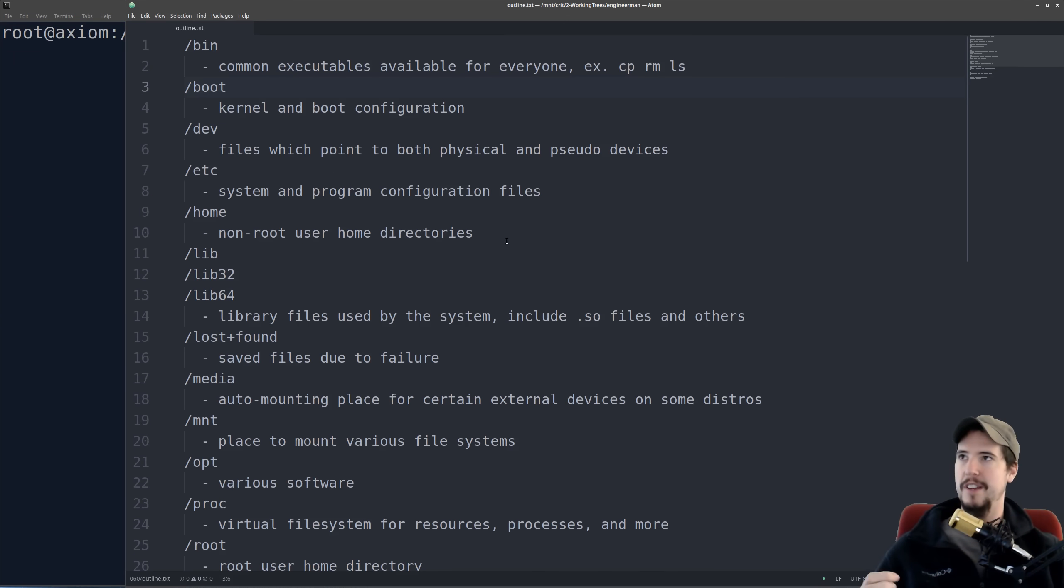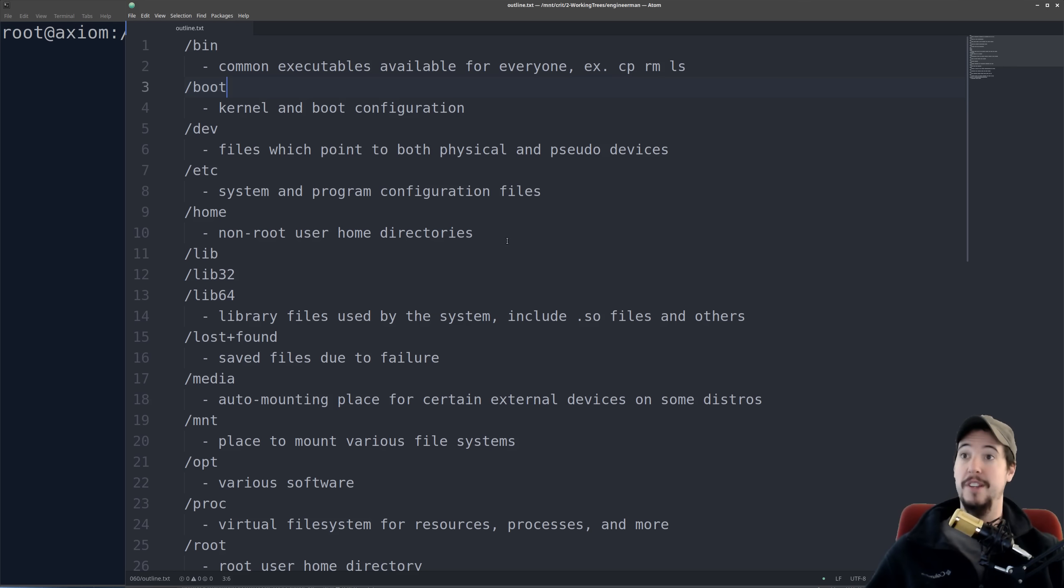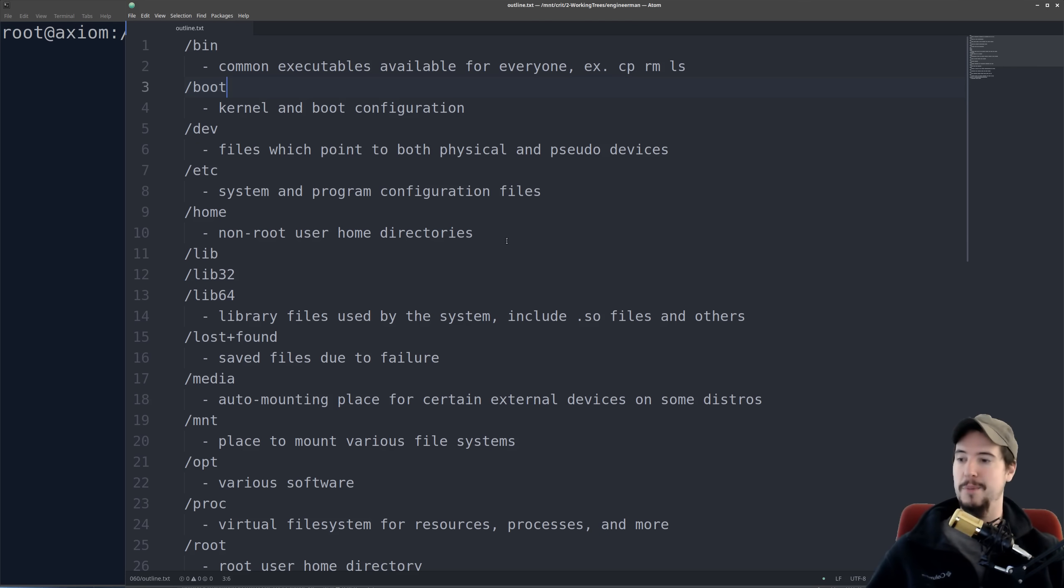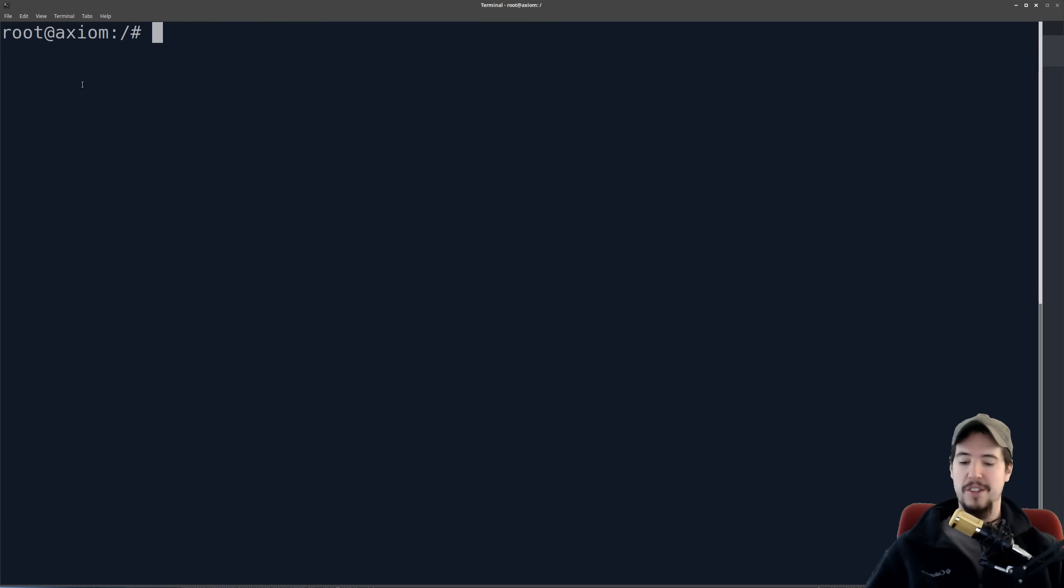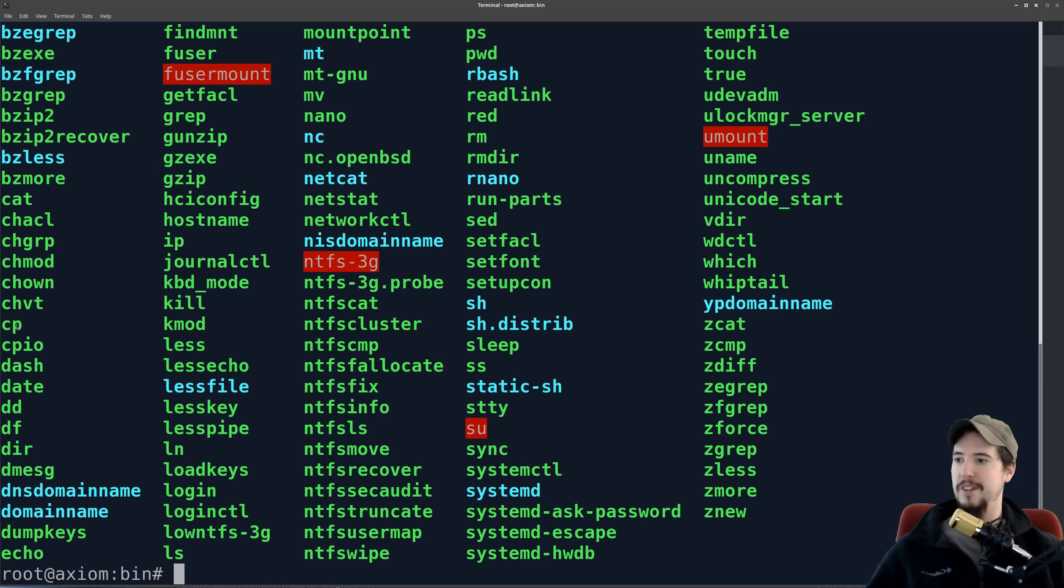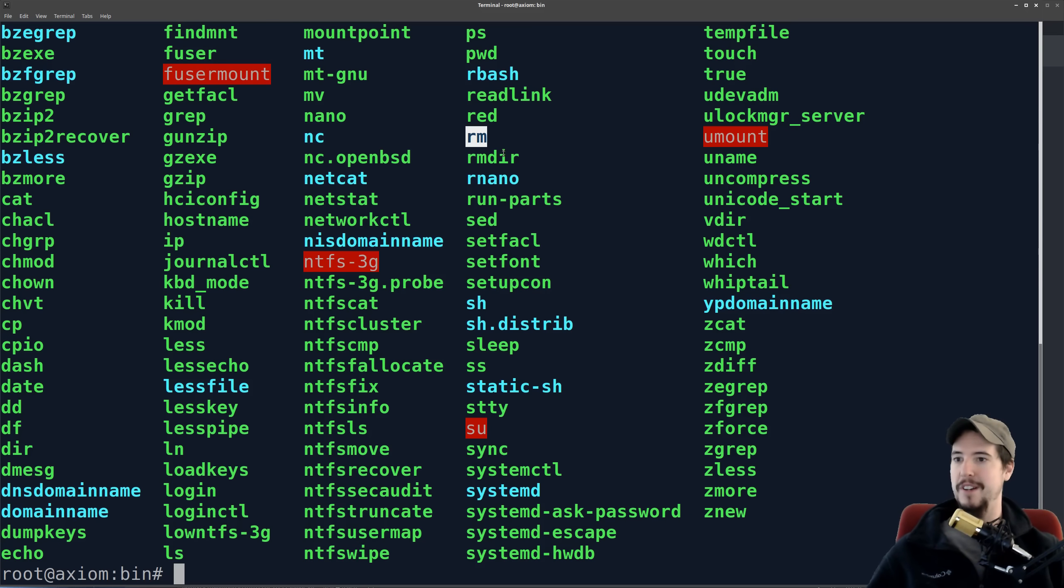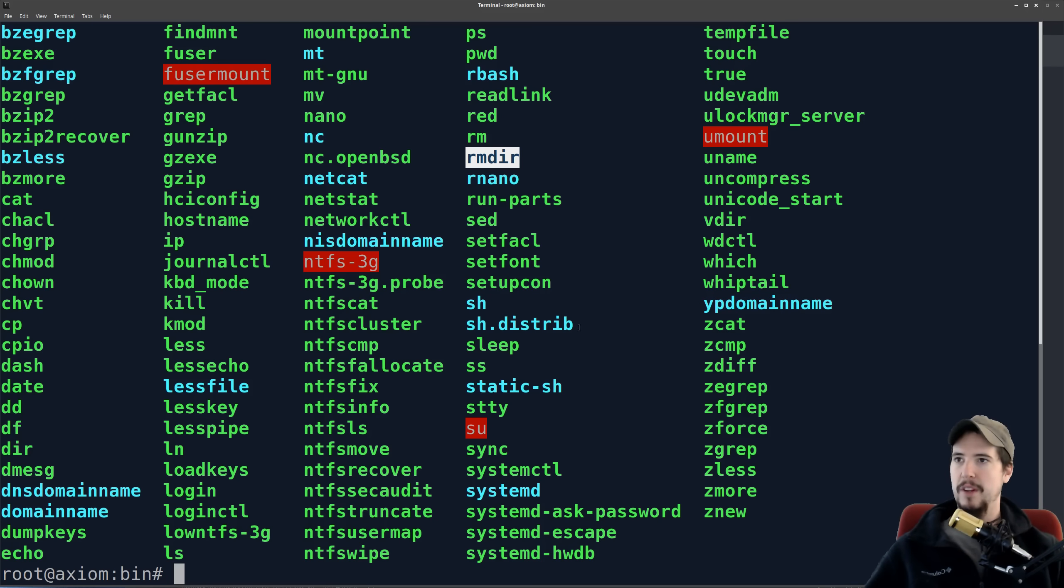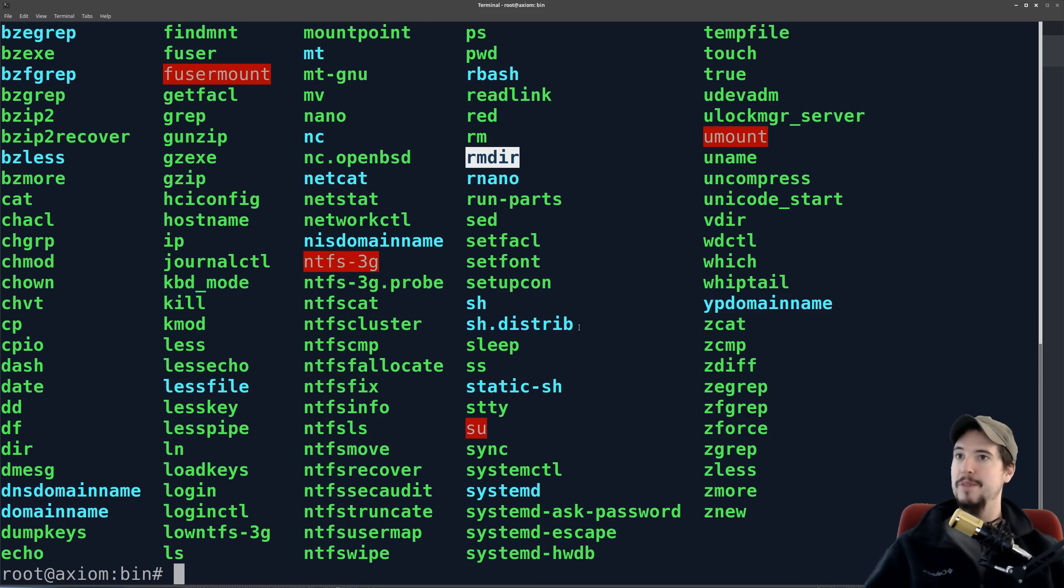The first folder to look at is slash bin. This is going to be a folder that contains common executables. They're going to be shared for everyone on the system, whether that's normal users or administrative users. So we'll go to cd slash bin, we'll do ls, and many of these are just extremely common, like cp for copying a file, rm for removing a file, rmdir for removing a directory, and so on. Regardless of the user type, everybody can access all of these.